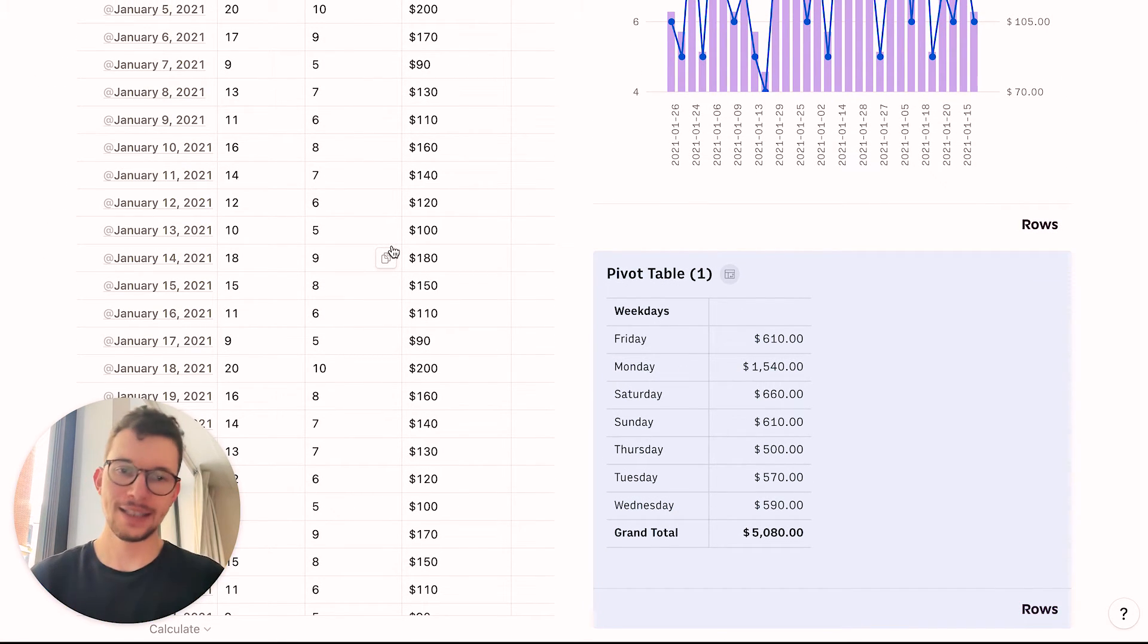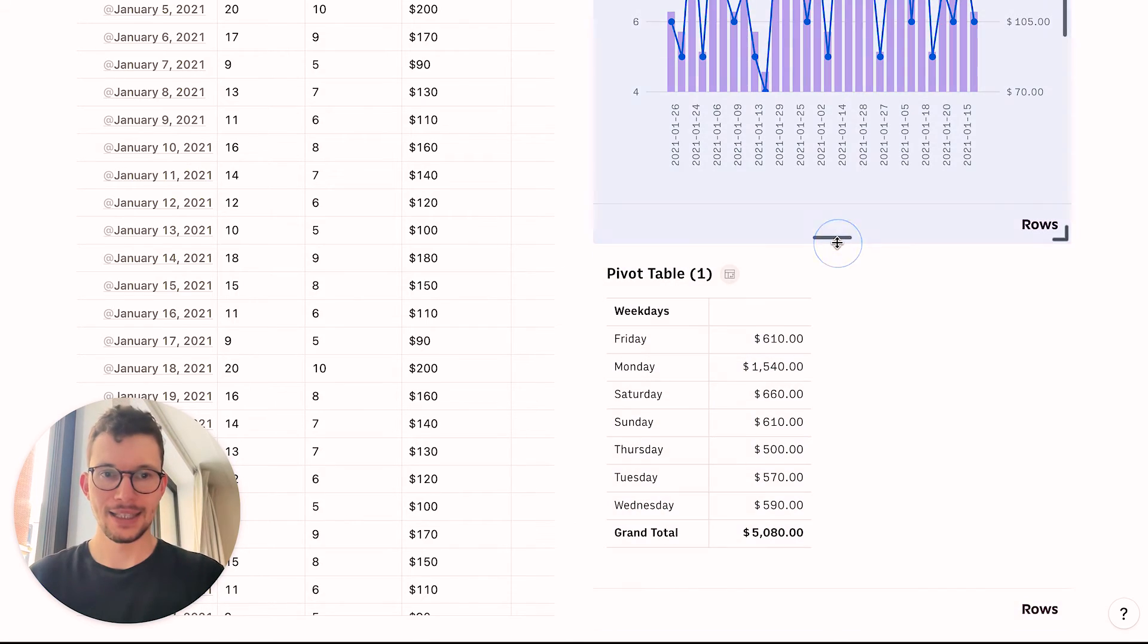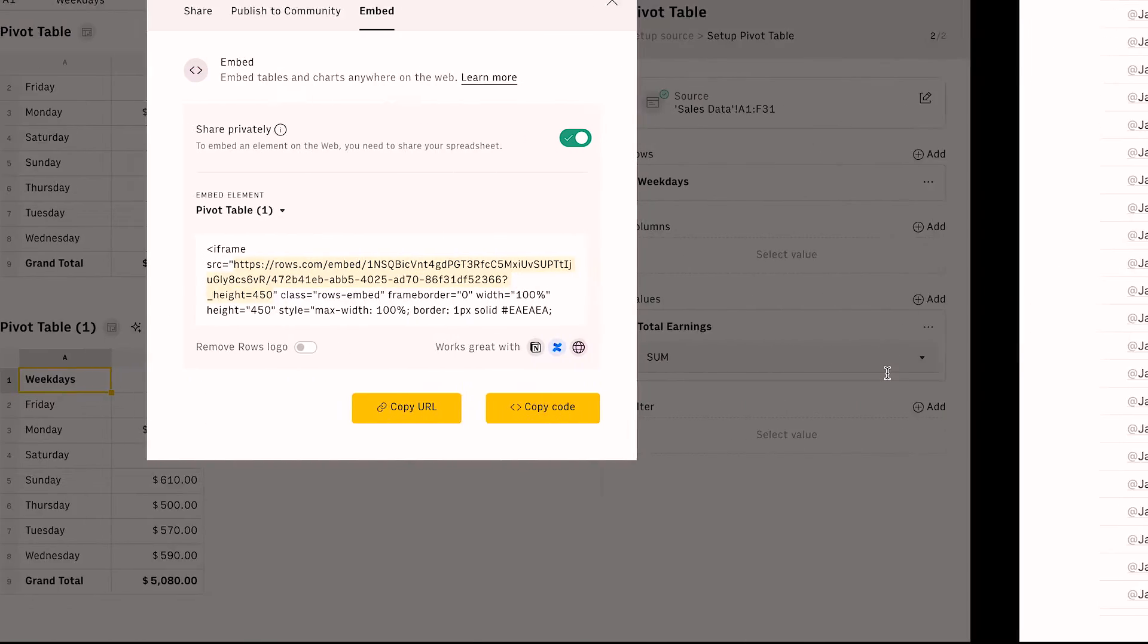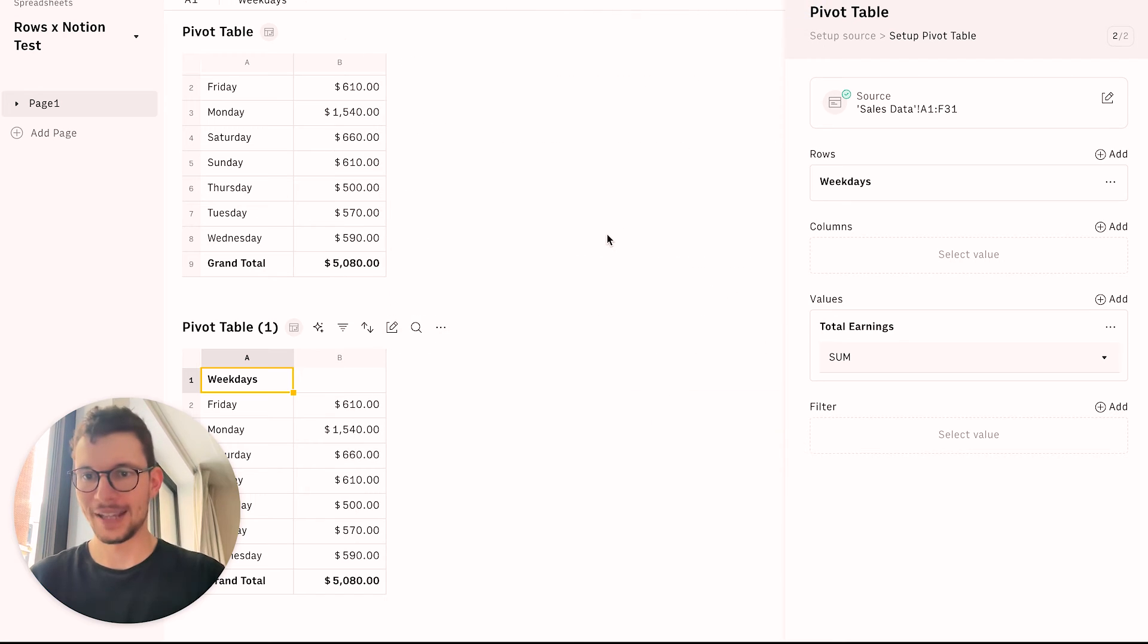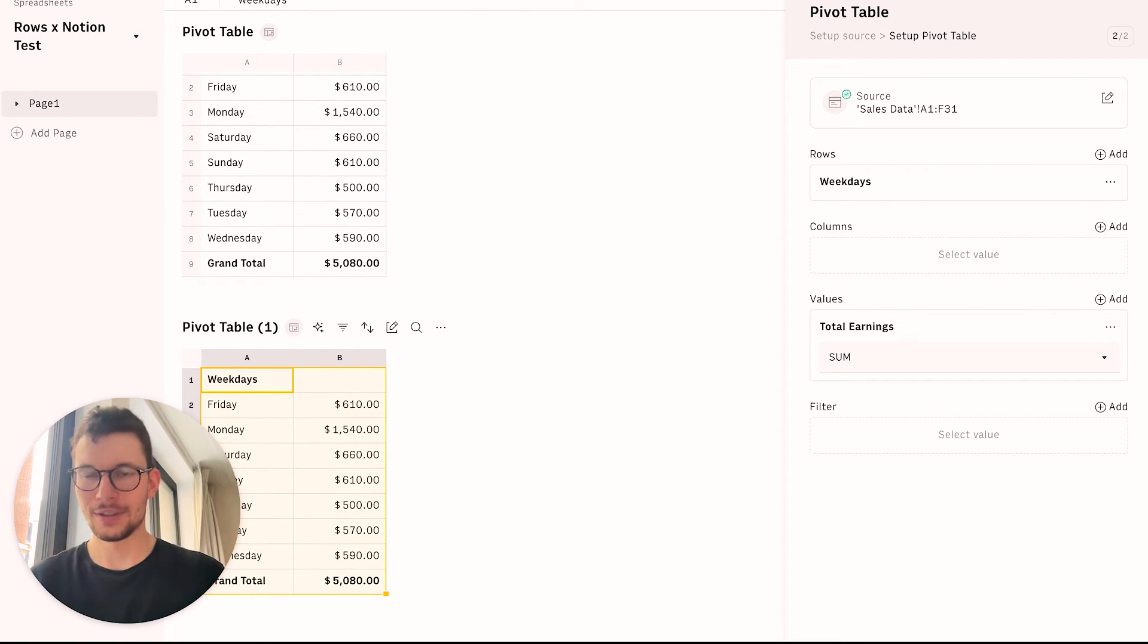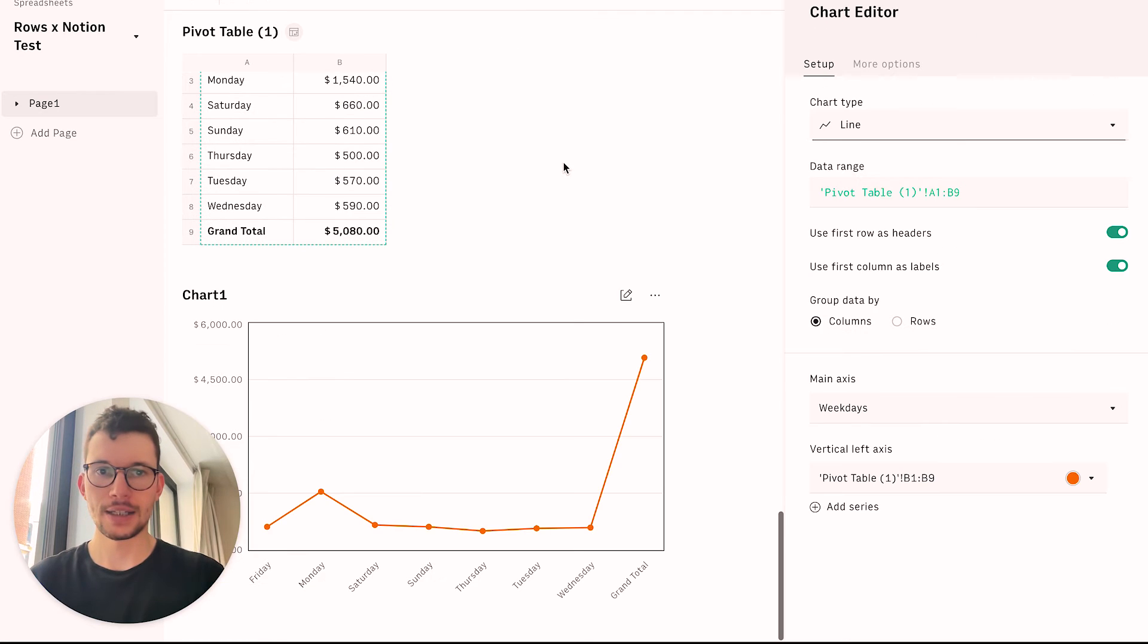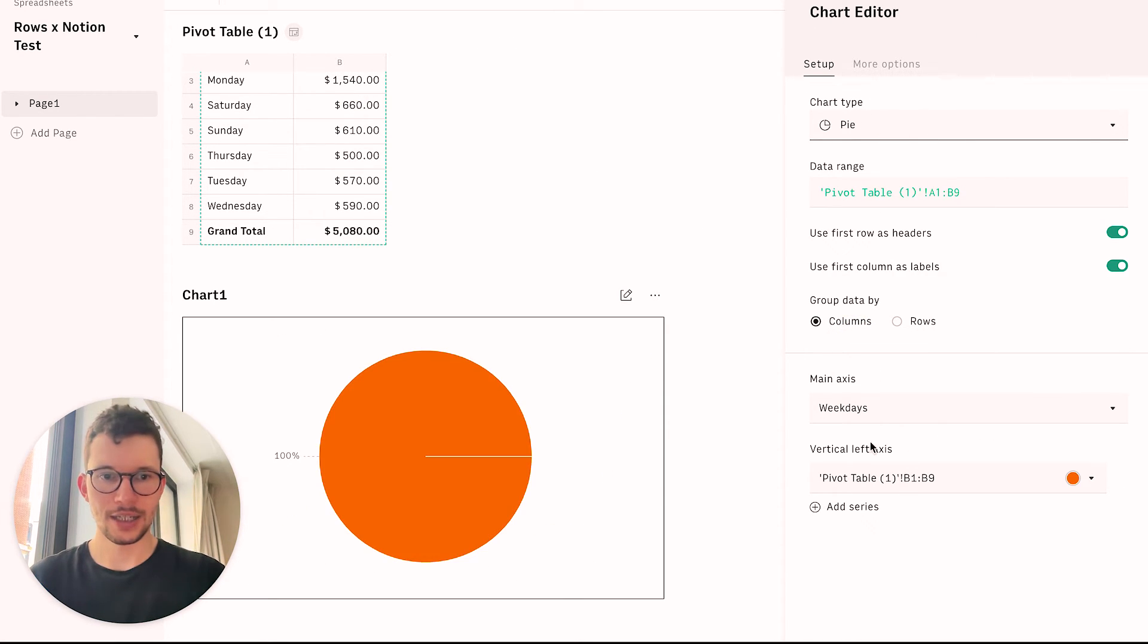And again, right, if this updates, it also automatically updates this embed. And then, of course, last but not least, what we could do with our pivot table is to turn that into a chart, right? So if you want, for example, a pie chart on how this looks, you go again to insert chart. And then this time pick the pie chart.